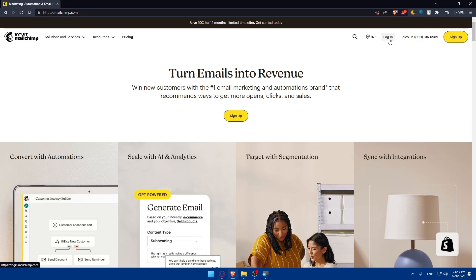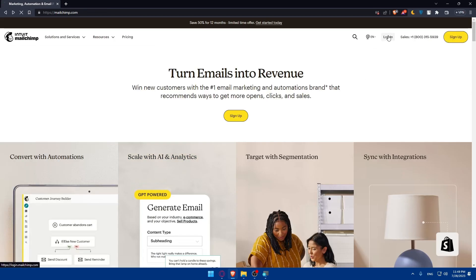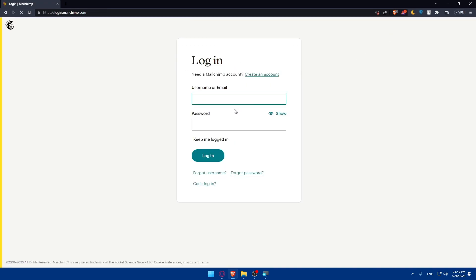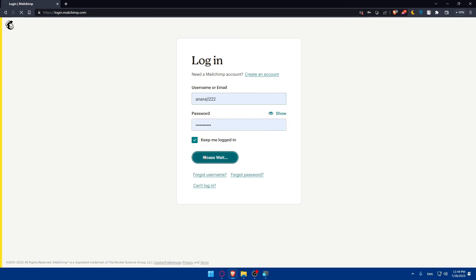If you don't have an account, you'll have to go and sign up and create a new free account. For me, instead of clicking here, I'm just going to click on login. I will log in into my account and keep me logged in. Once you're logged in, we'll be able to create an audience in MailChimp.